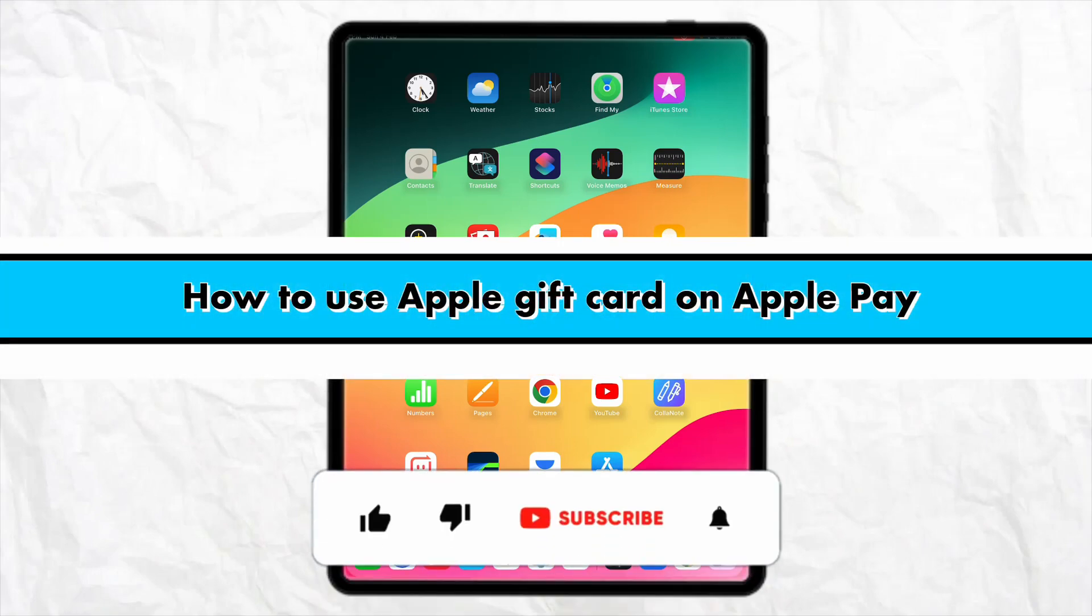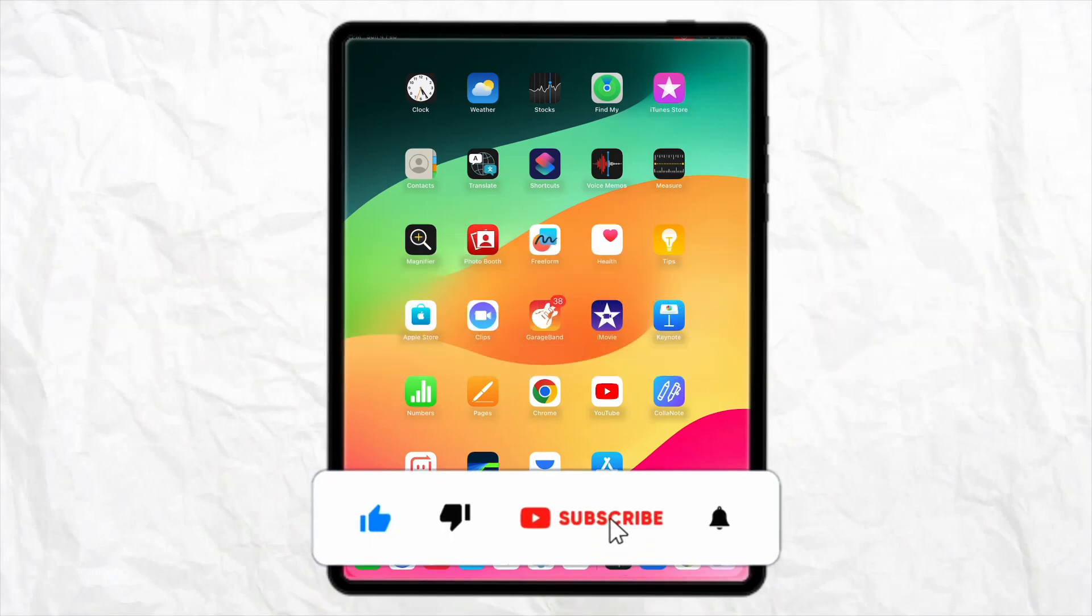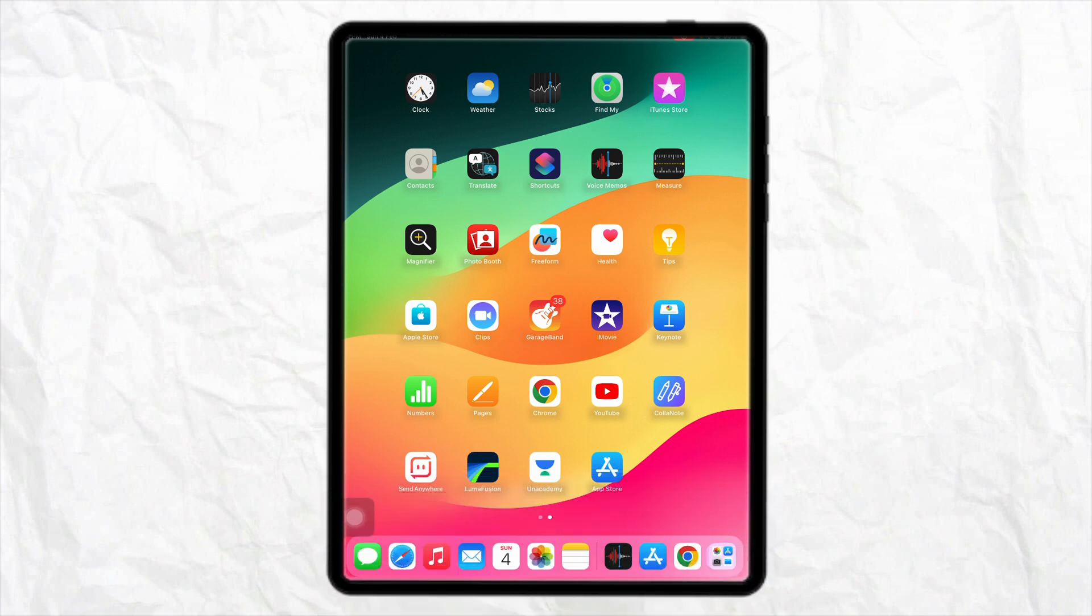How to use Apple gift card on Apple Pay. Hello everyone, welcome back to the channel. In this video I'm going to show you how you will be able to use your Apple gift card on Apple Pay.